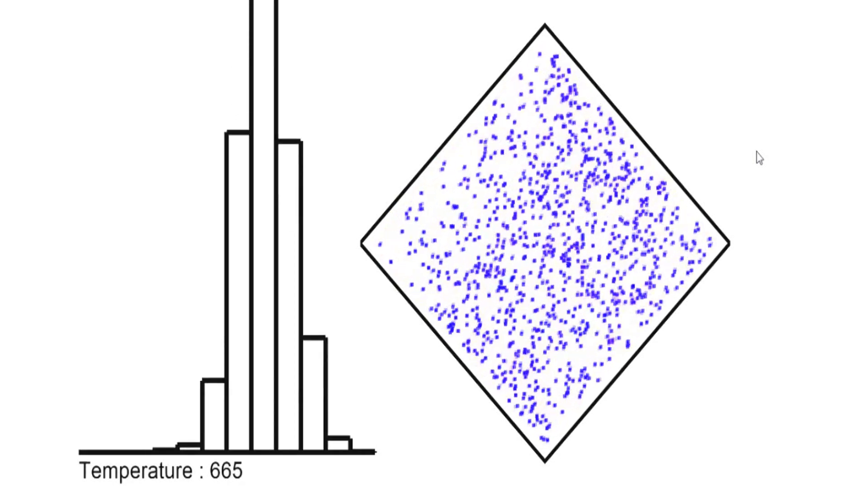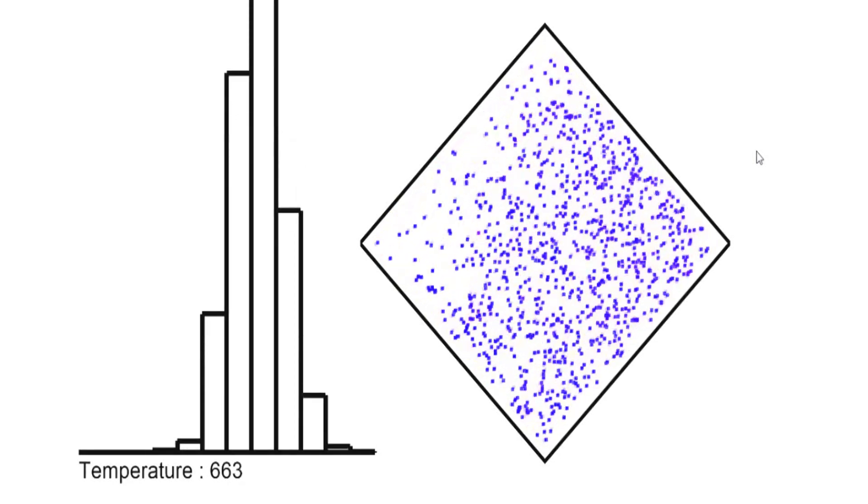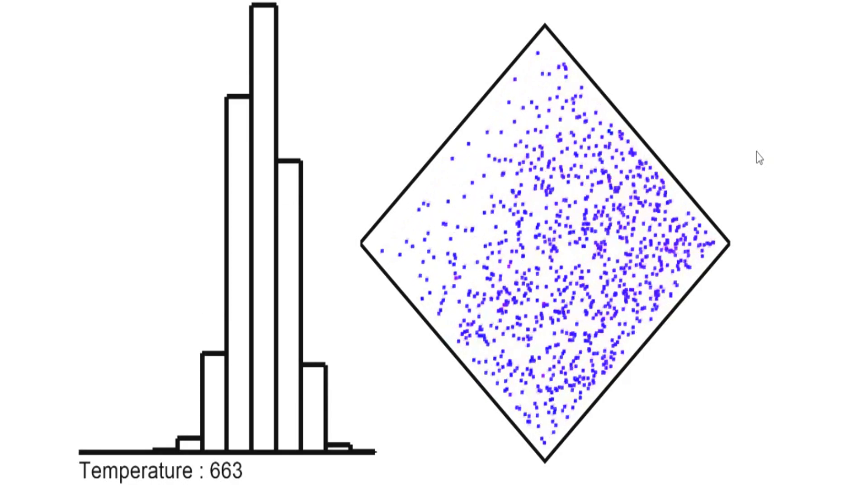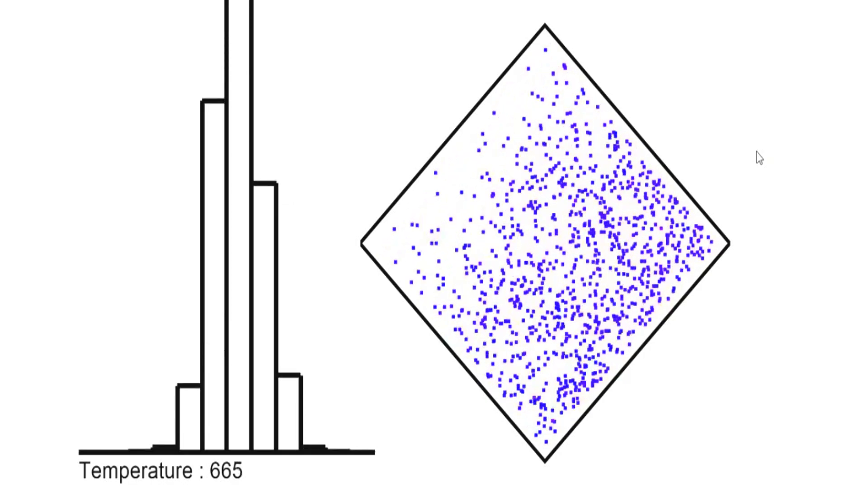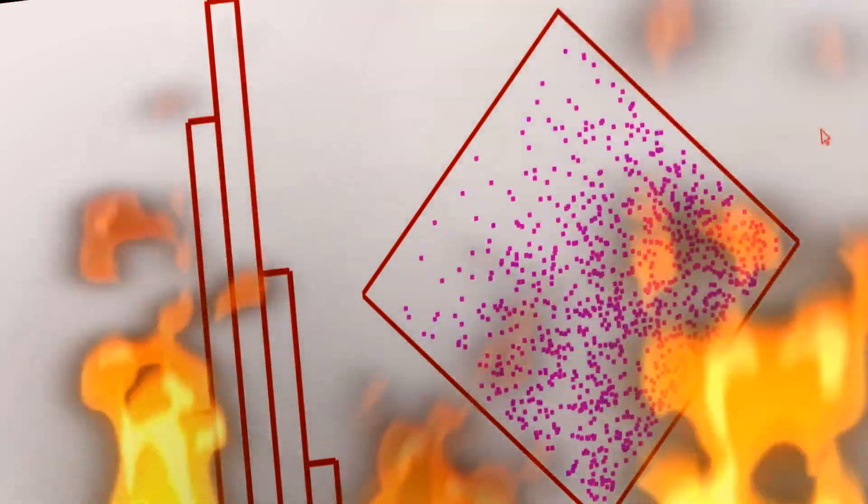Two important things. First, the temperature just fluctuates around a mean value, around 666 Conti degrees, my personal unit of measure.